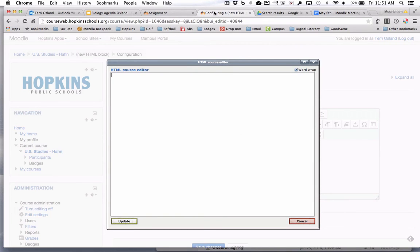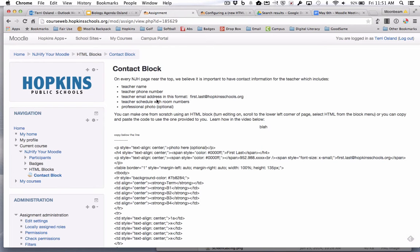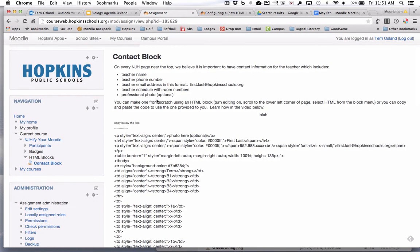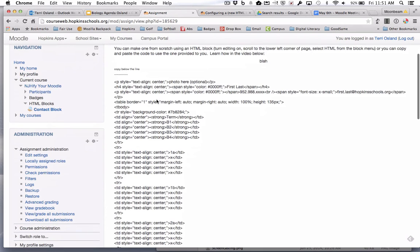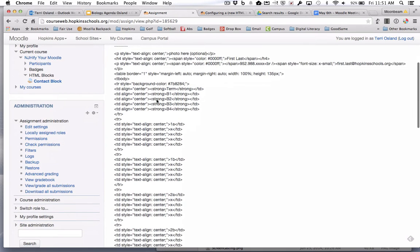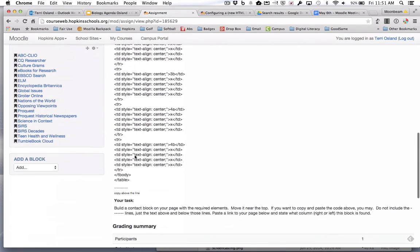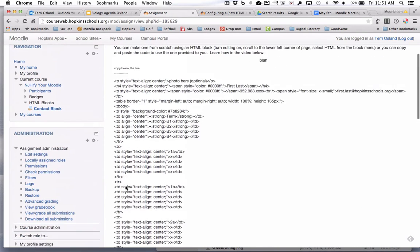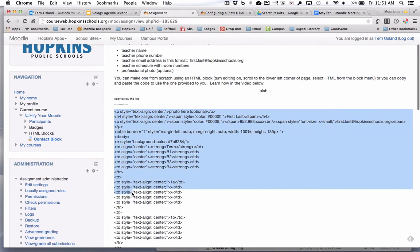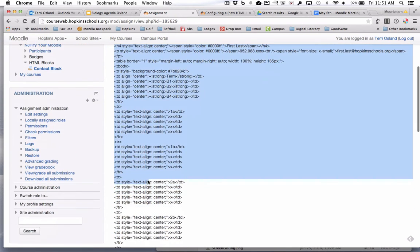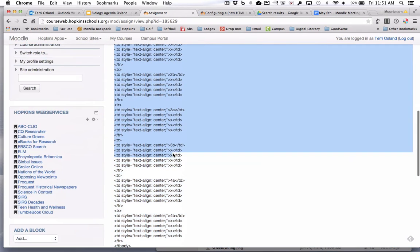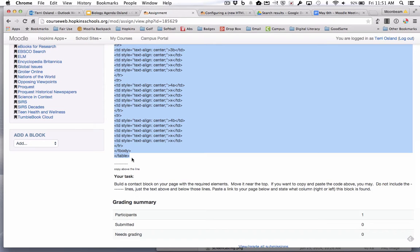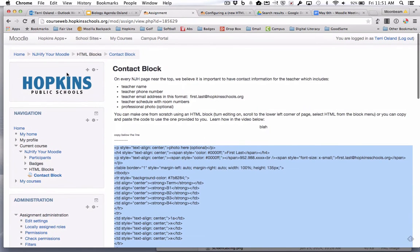Now I'm going to leave this tab open for a moment and hop back to this assignment because I provided you some code that you can copy so that you can get a custom contact block. I am going to copy everything above this line, so I start here, drag my cursor down until I get right here to where it says table. I do not want to get that line. I'm going to copy that with command C on my keyboard.